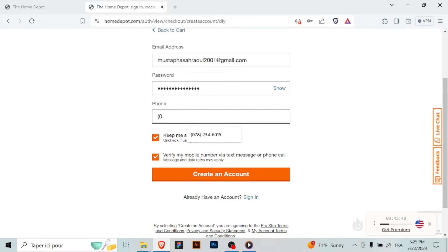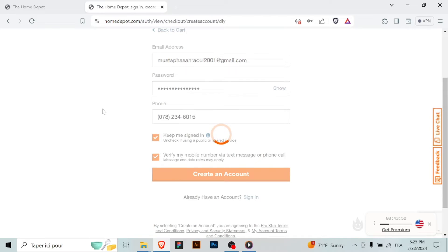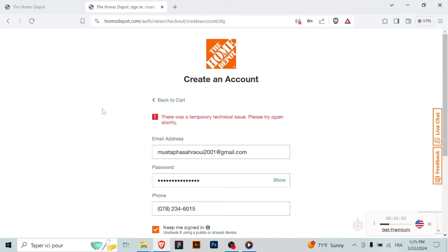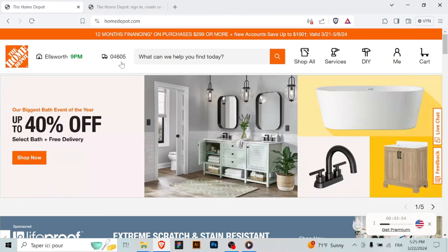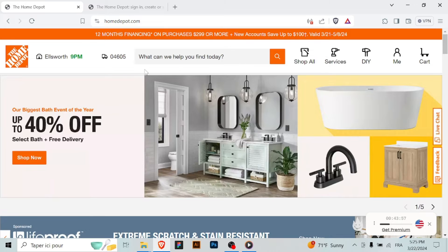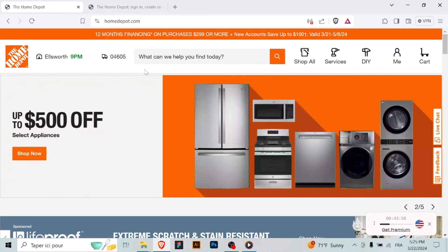enter your phone number including the area code. Home Depot will send a verification code to the phone number via SMS or voice call. Wait for the code to arrive to your phone. Once you receive the verification code,